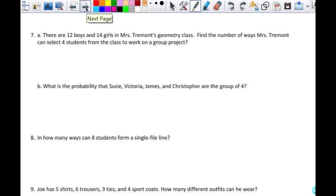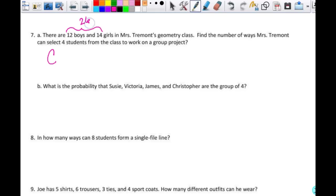Number seven: there are 12 boys and 14 girls in Ms. Tremont's geometry class. Find the number of ways Ms. Tremont can select four students to work on a group project. Since I'm not assigning roles like president or vice president, just selecting four students, order doesn't matter. So this is a combination. The total is 26 students taken four at a time.